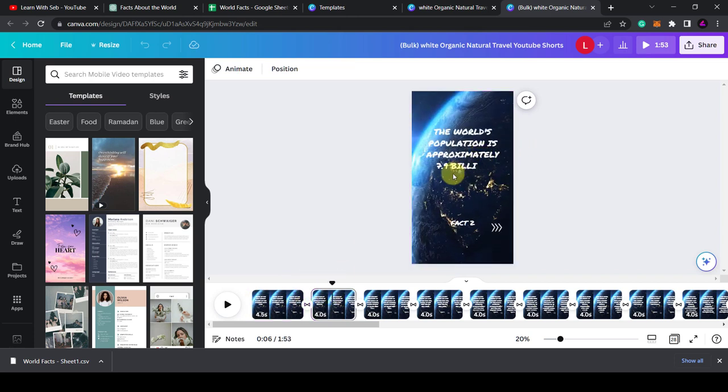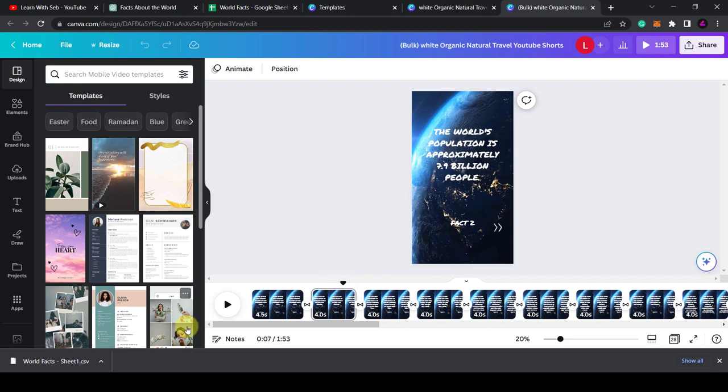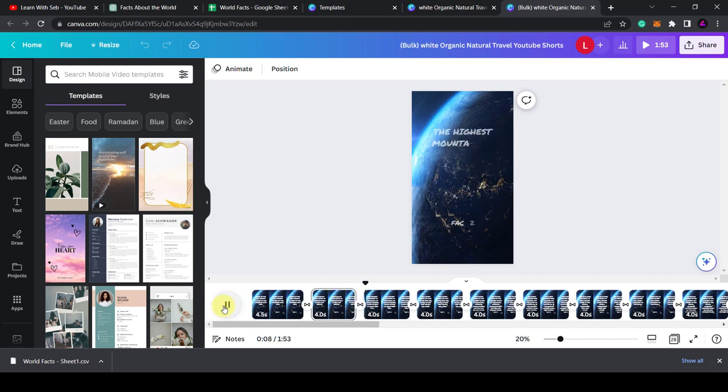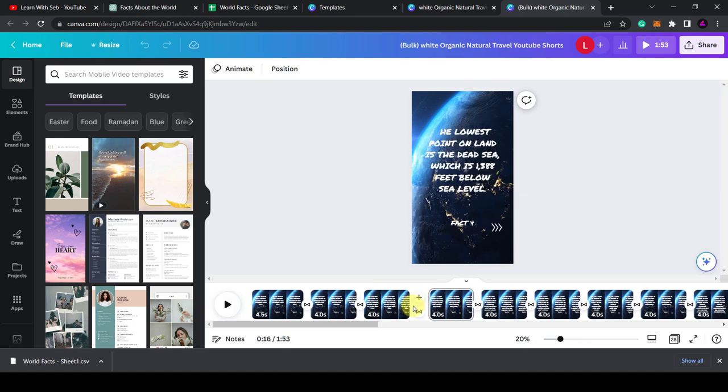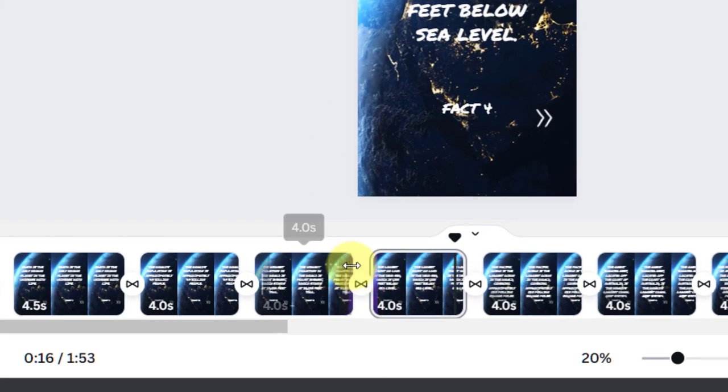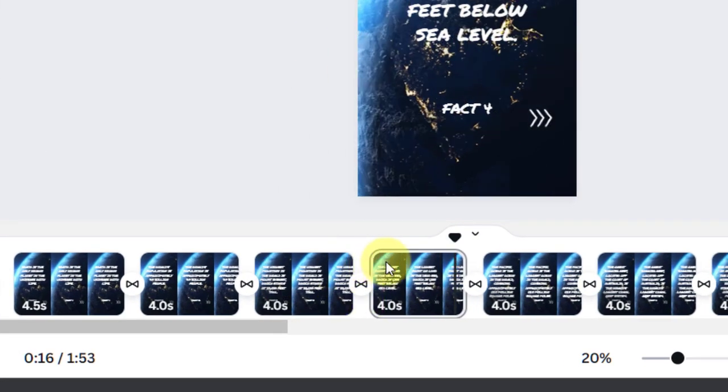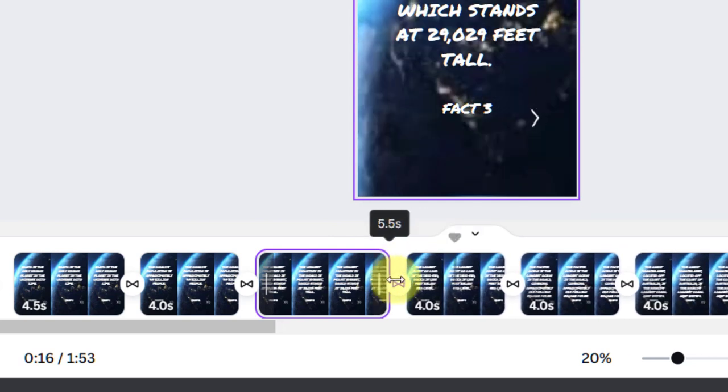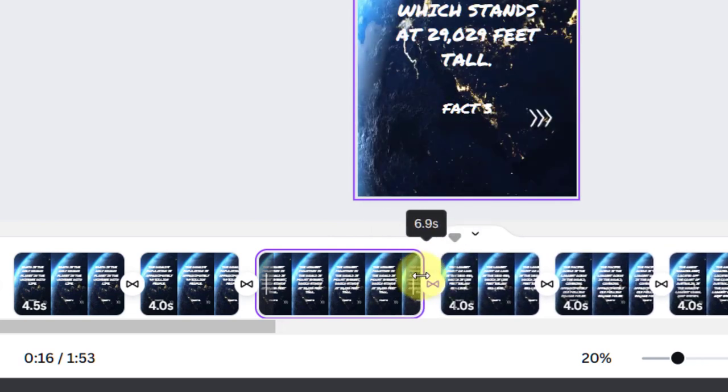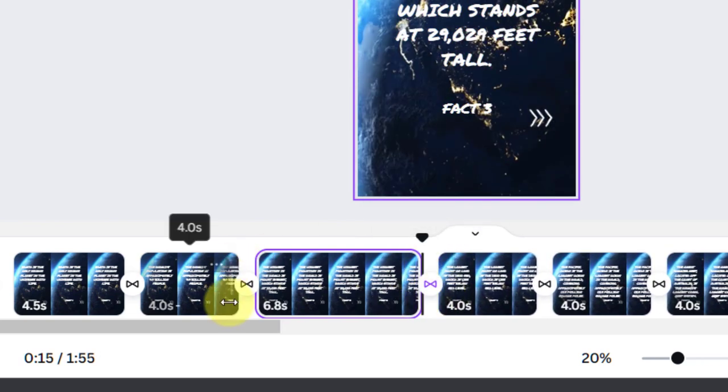Let me see, I've got fact one, two, and three. Yeah, it looks like it's all fitted in nicely. Okay, if you wanted to make one of the clips longer, you can click and drag it as I did here. You can also change the transition between them.